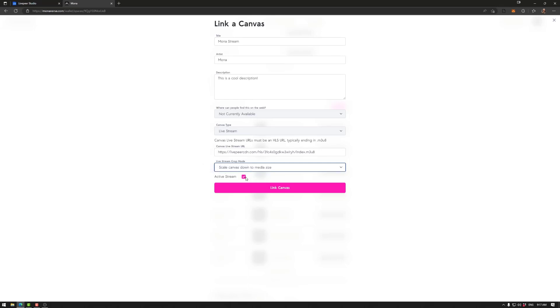The active stream, if I turn this off, it will make the canvas invisible. And when I turn it on, it will make it visible. Another note is you can only have one stream in a space. Otherwise the bandwidth would get considerably high very quickly.